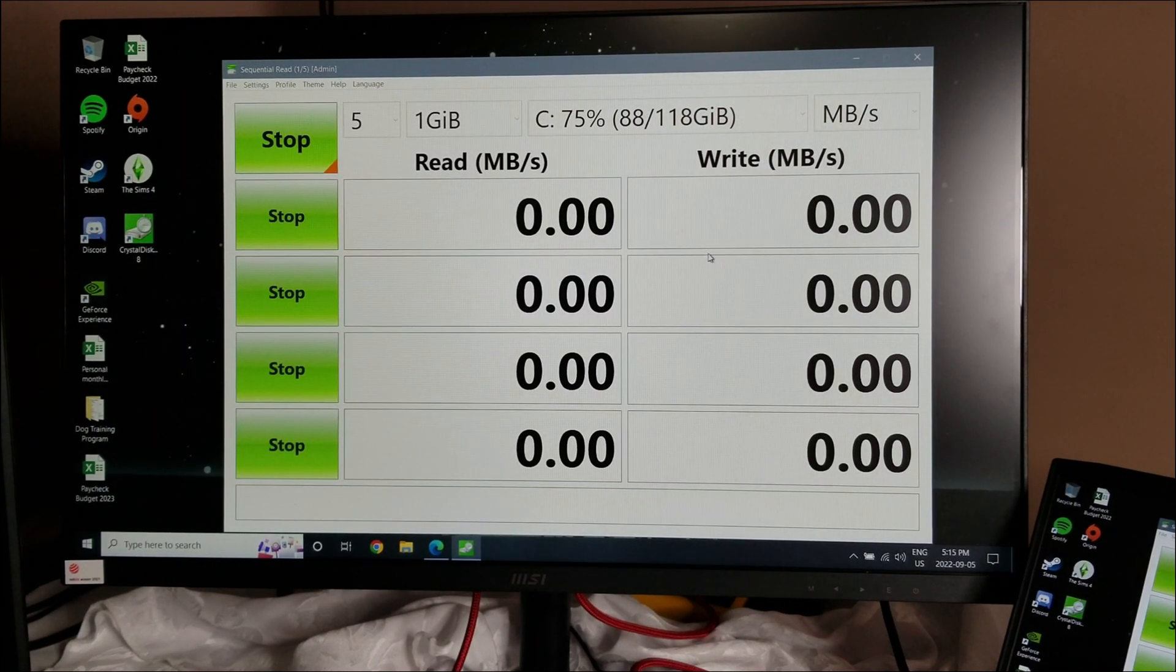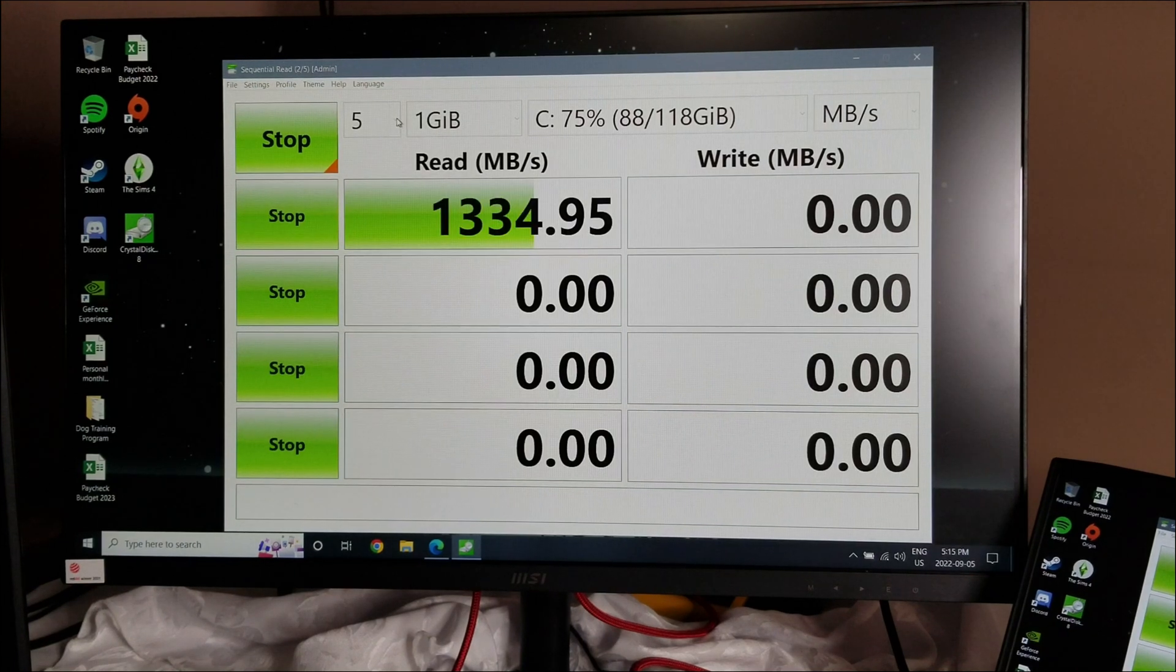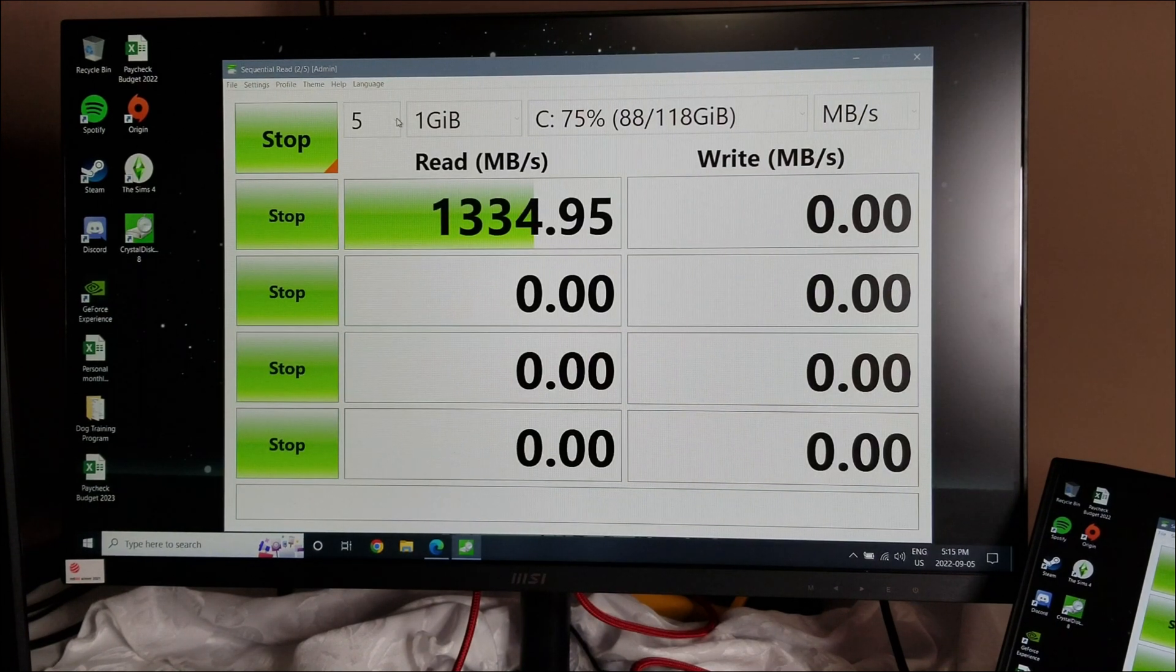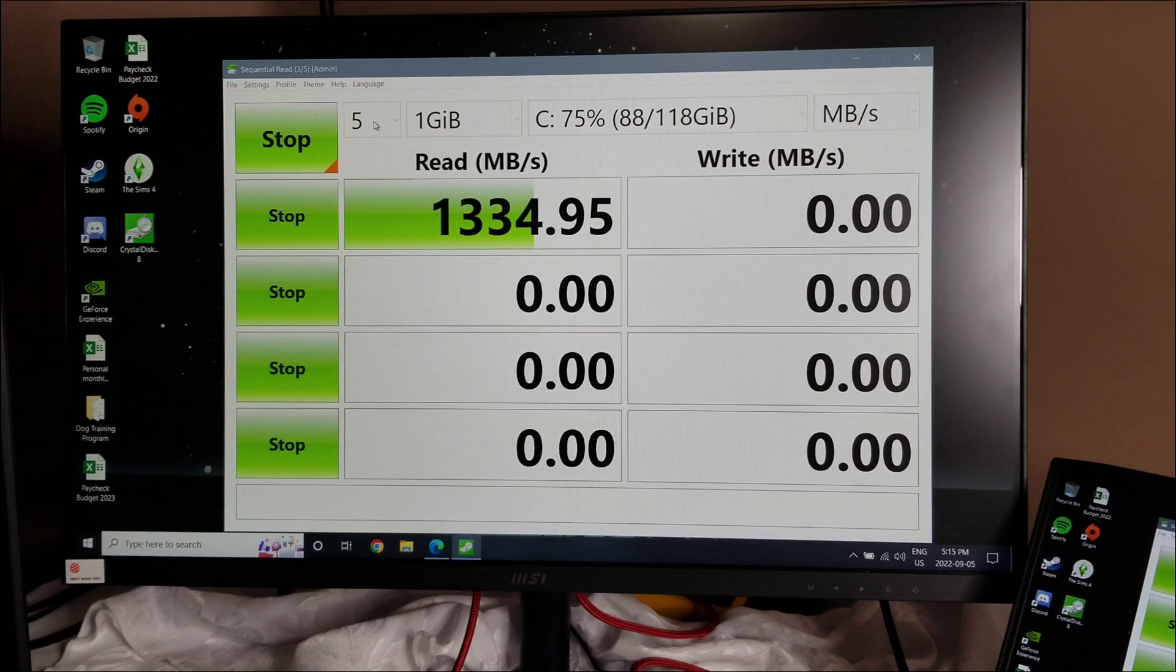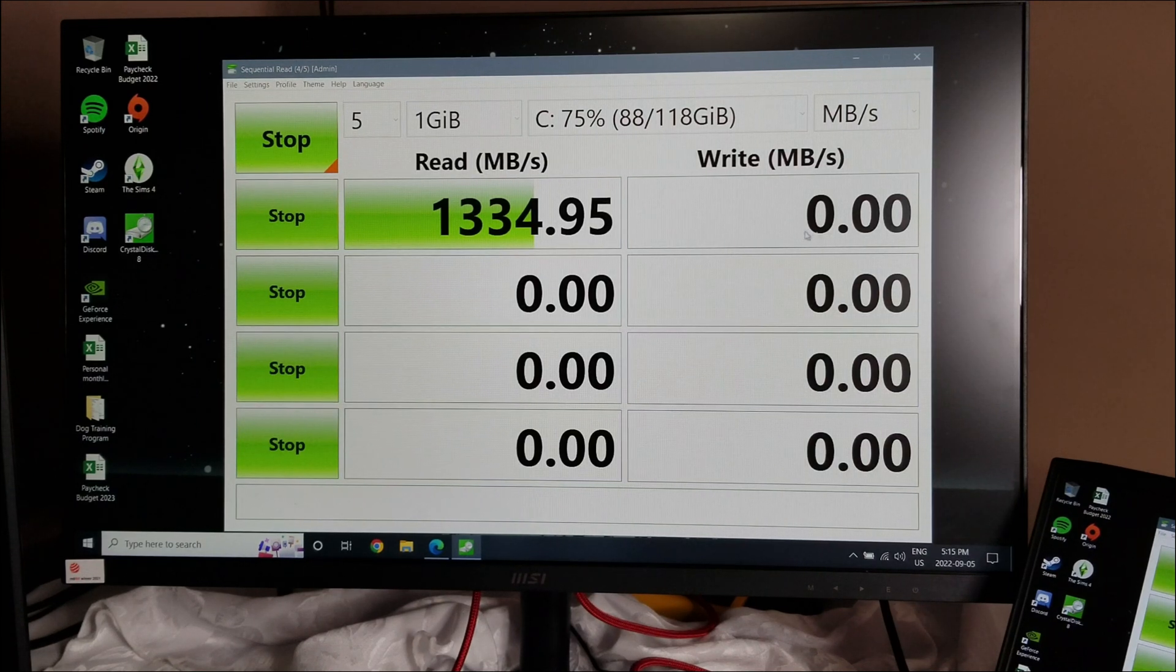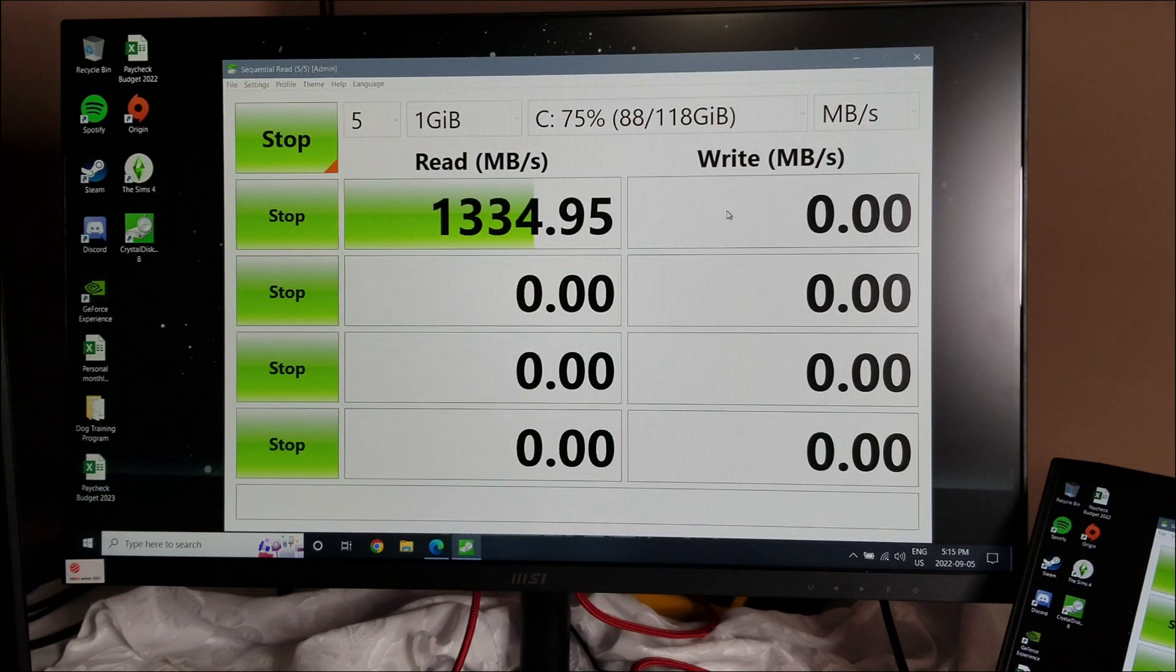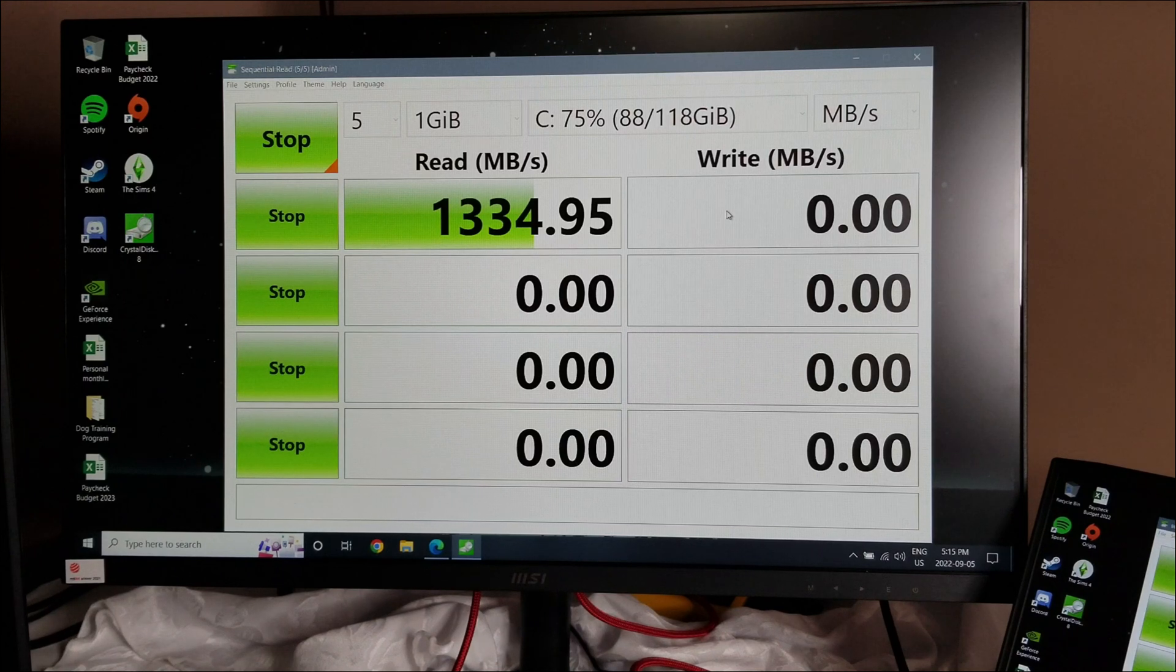So we're just going to let this go through and see what we get. When you get to this page, the only thing I would suggest changing is change it from five to one, because it's going to go through and do it five different times, or you can do it just once if you want. Our first number has just appeared on the screen. Our read is 1334.95, and then eventually it's going to come up and give us our write. So I'm just going to pause in between, otherwise it makes this video really long.